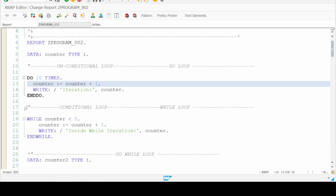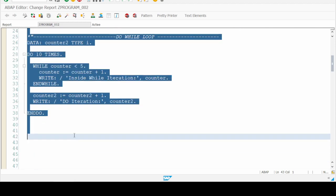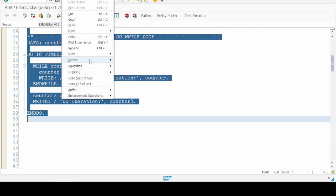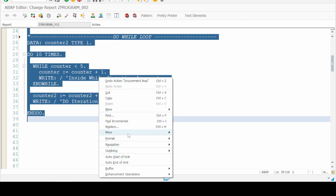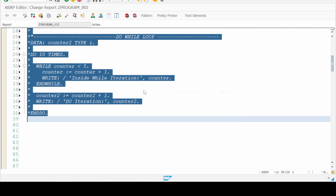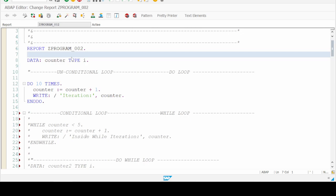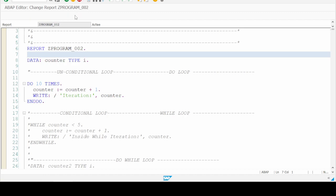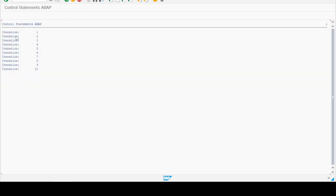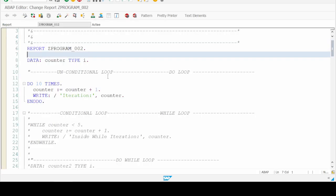Let's comment out the other sections so you can clearly understand. Let's save and execute the program. Here it is — iteration number one, two, three and so on. The loop executes one to ten times with the value of counter. This is the unconditional DO loop.